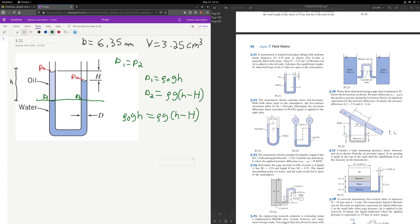Using the diameter and the volume of oil added, we can find the height h using a little bit of geometry. First, though, we'll find rho of the oil. If we look at the end of the textbook here on this page...